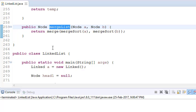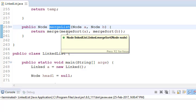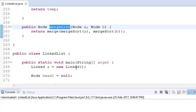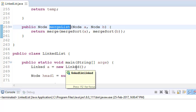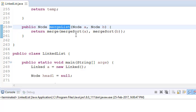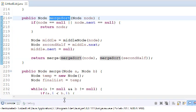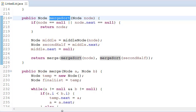First we need to sort both linked lists, because we don't know what order they are in. If they are in unsorted order, we need to sort them first. We will sort both linked lists using merge sort, because merge sort is very effective, efficient, and has the least complexity. In my last tutorial I did the sorting program using merge sort, so you can go there to see how to sort a linked list. But let's briefly look at what I have written here.